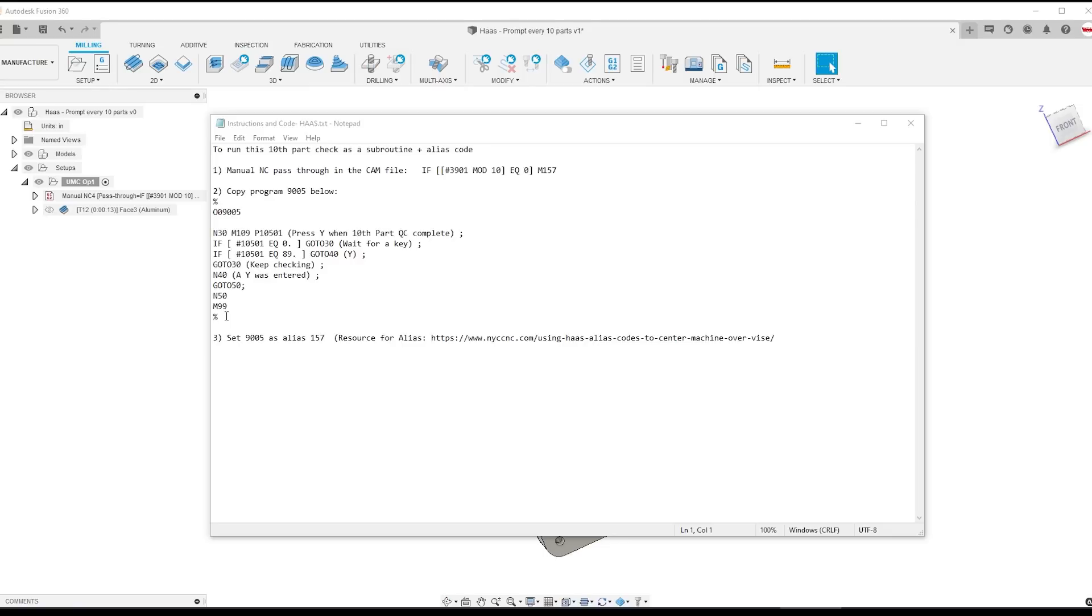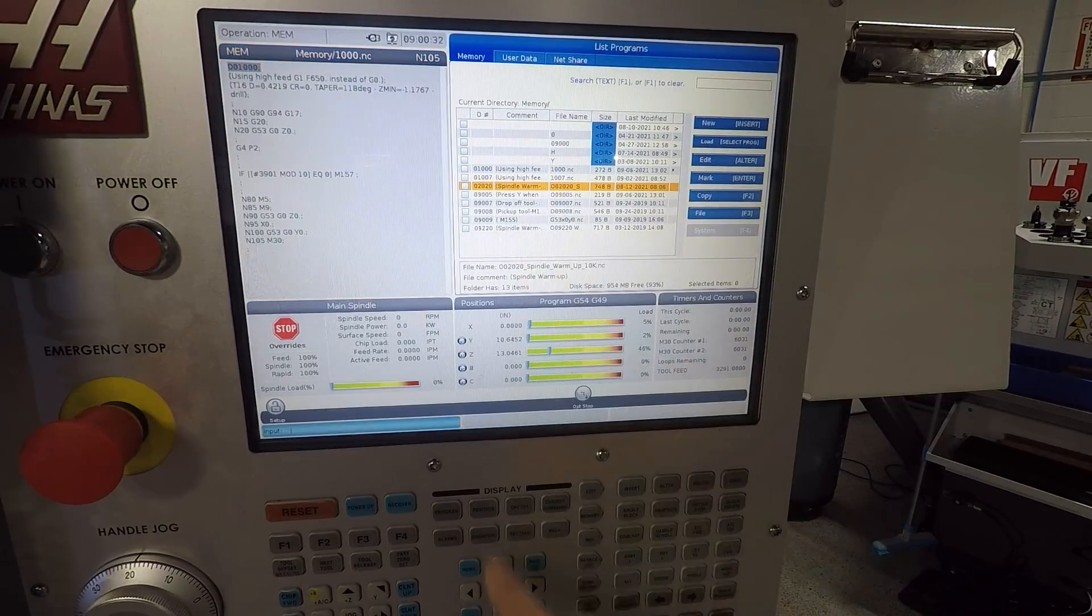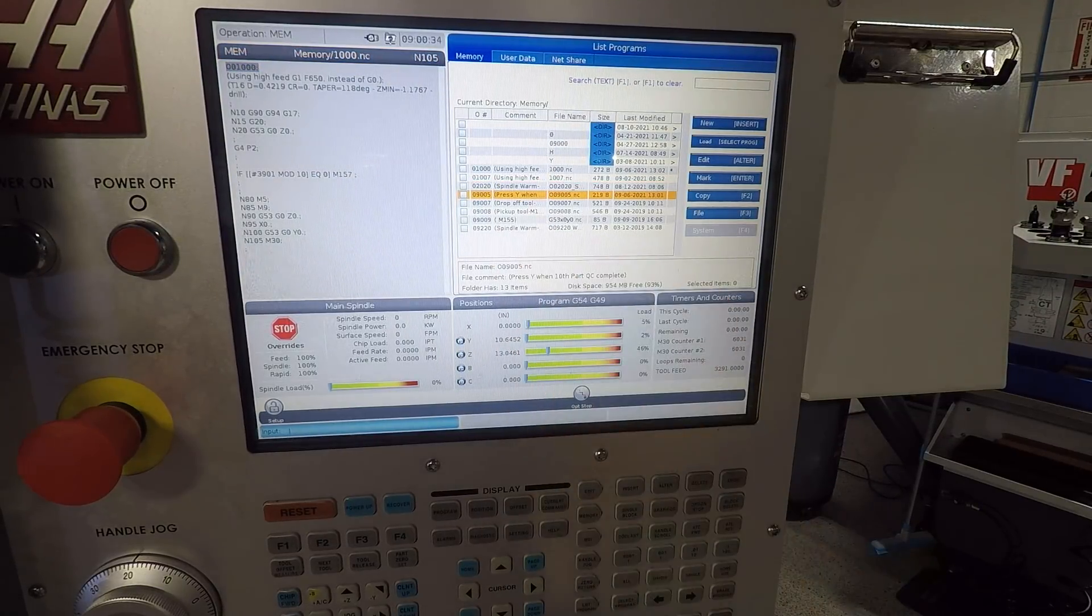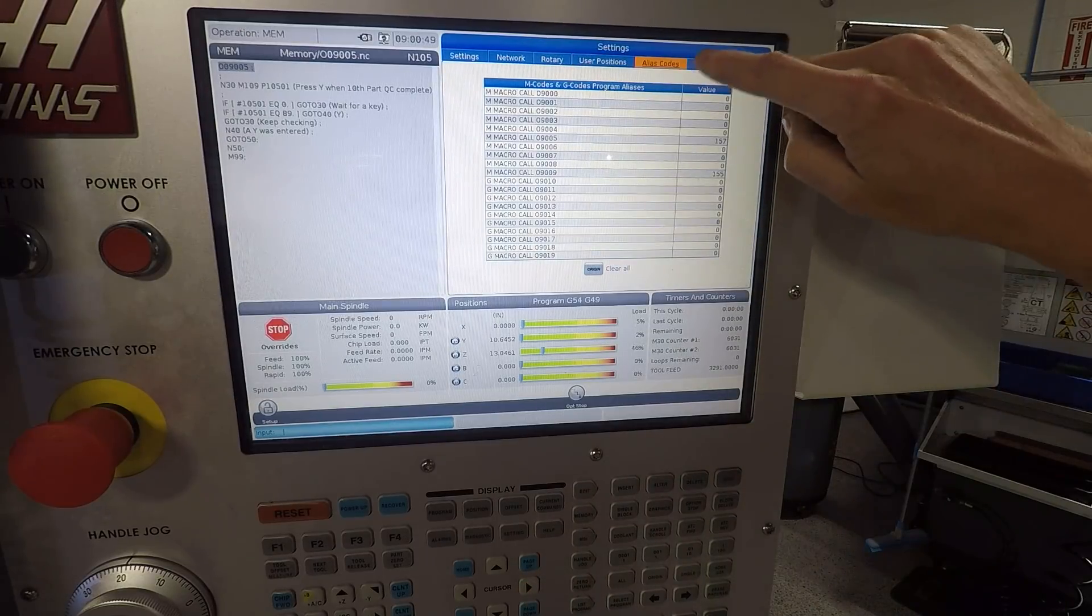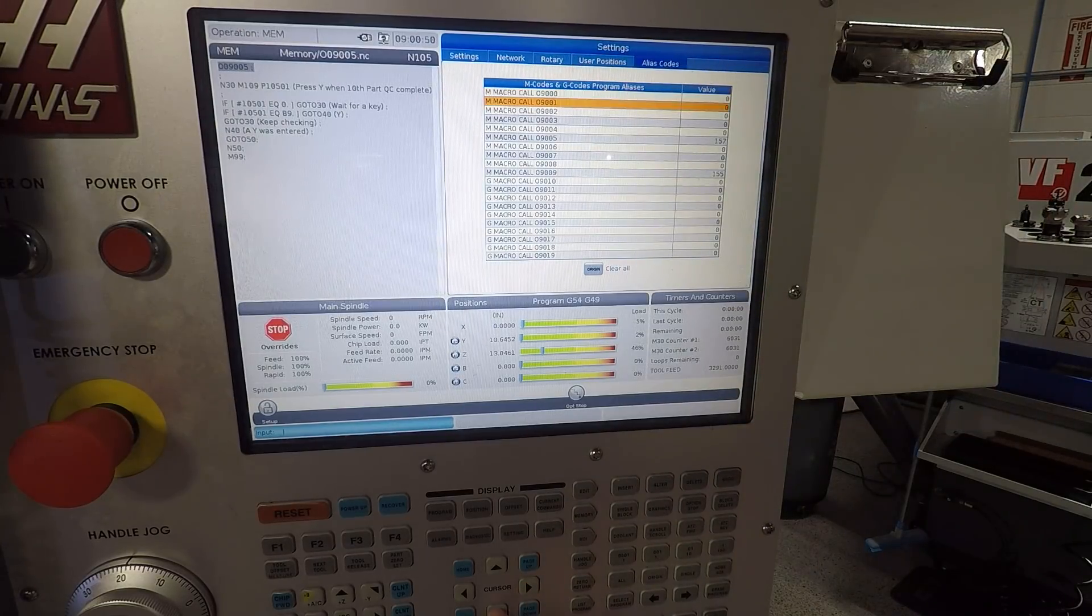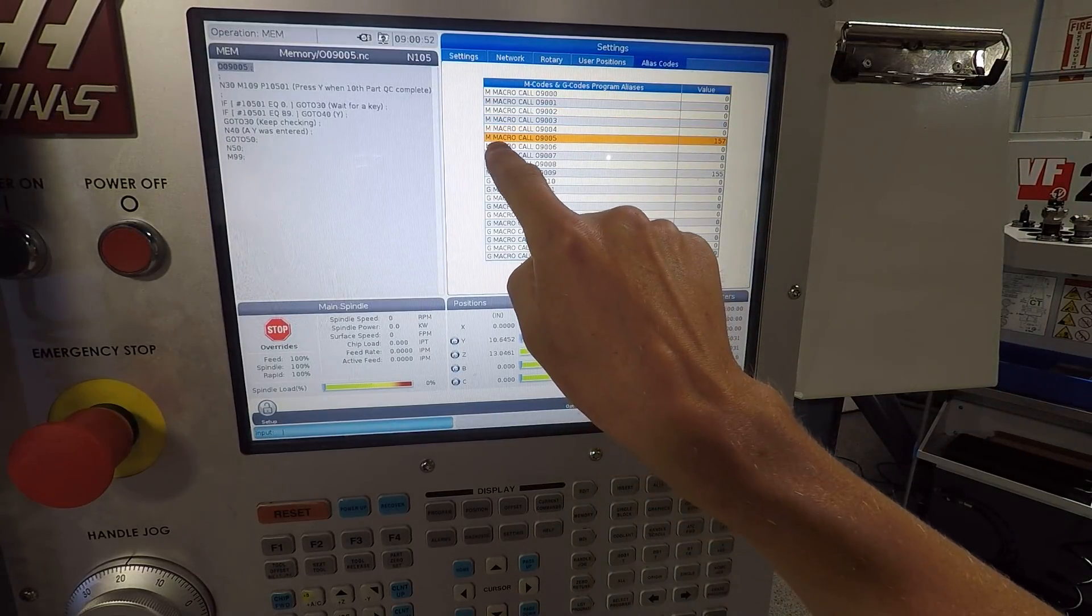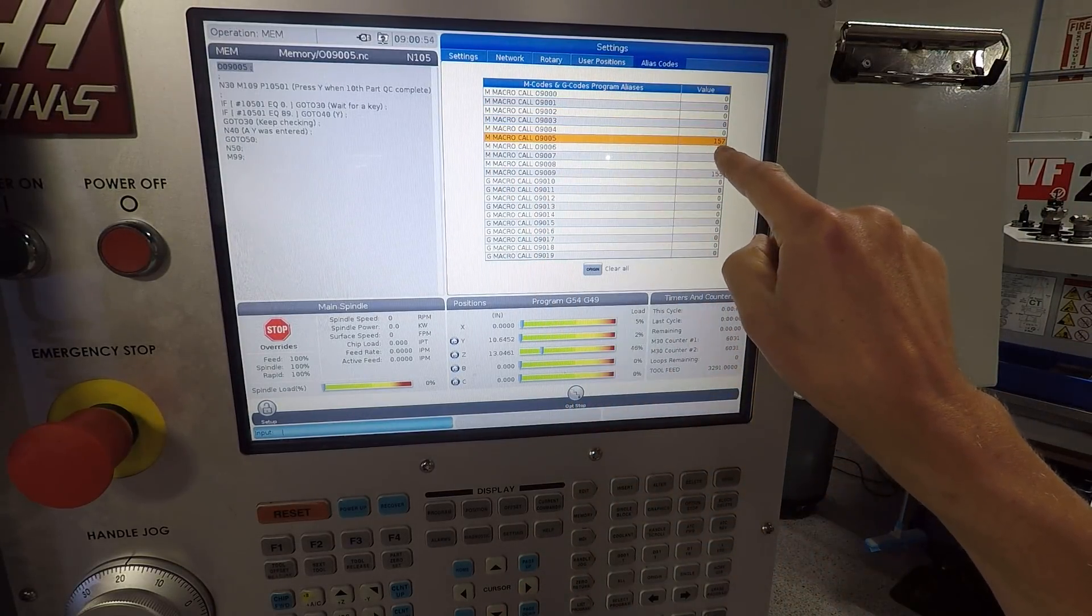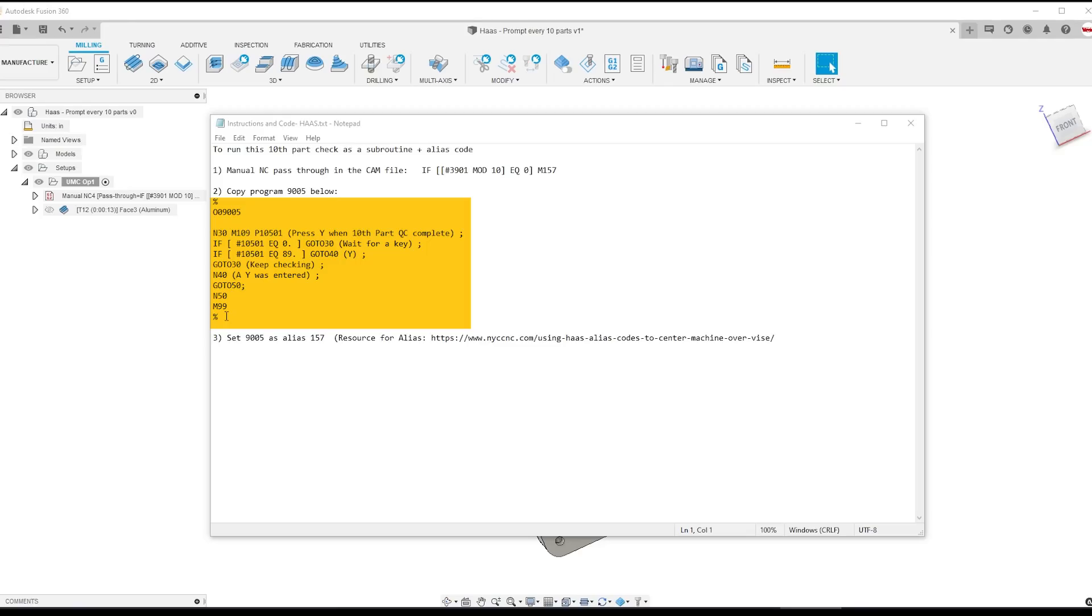So what is M157? That is a subroutine to run this set of instructions that we created, which we'll put up on NYC CNC so you can copy this program over to your Haas machine. You need to save it in this instance as program 9005, then you need to go into your aliases and set 9005 as 157. That's what ties this M157 to call this program.